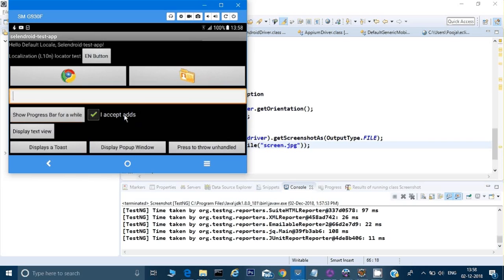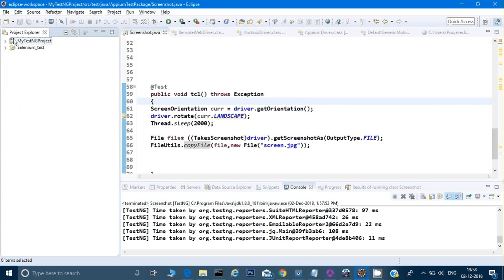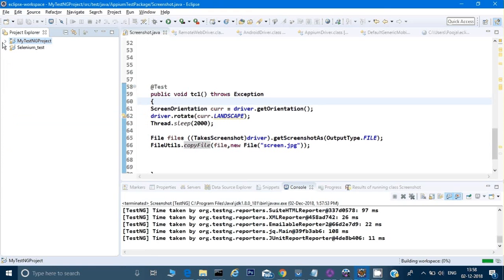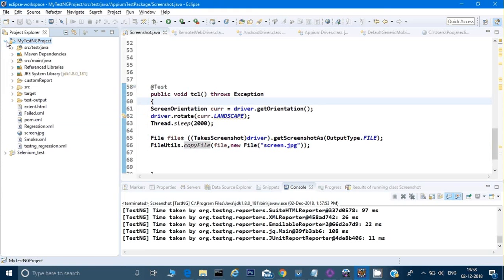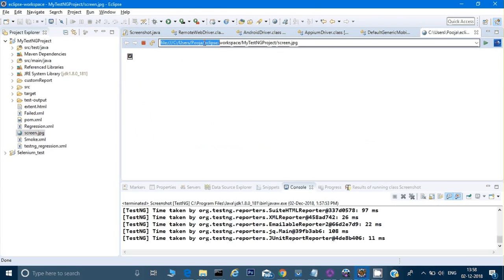It is getting crashed in between, and then they can look into why it gets crashed. If you see, let's see if it has got the screenshot. Let me just copy here.